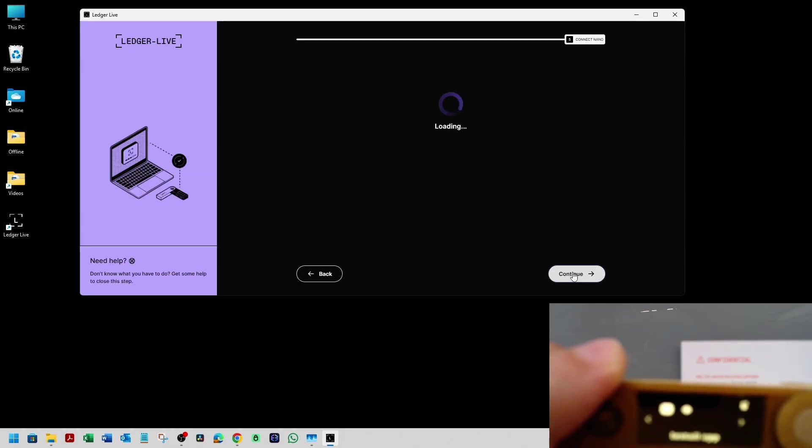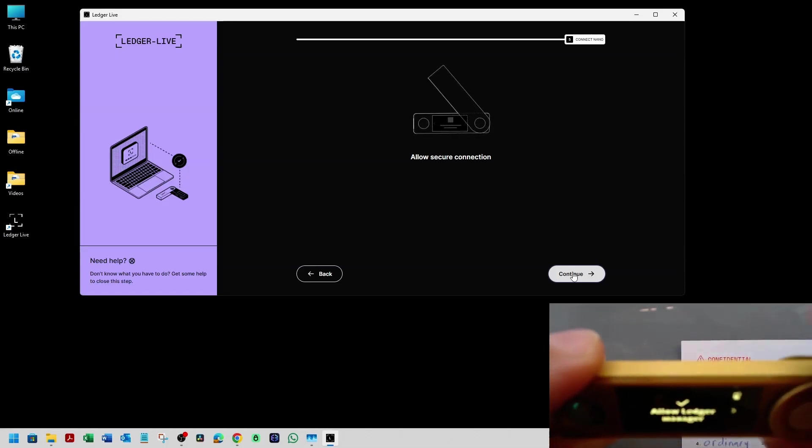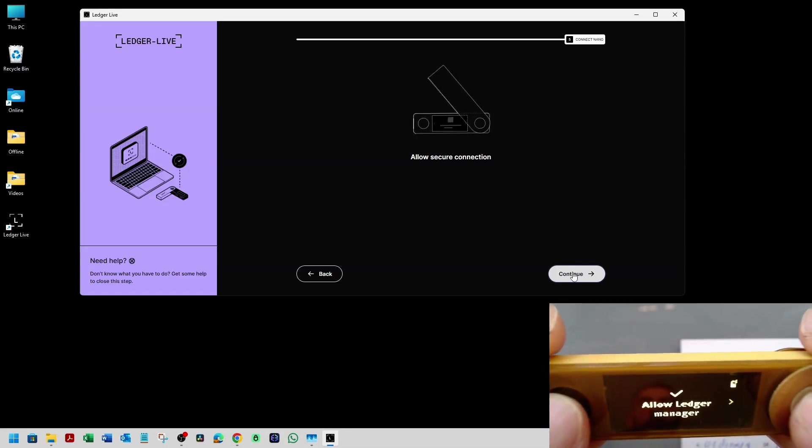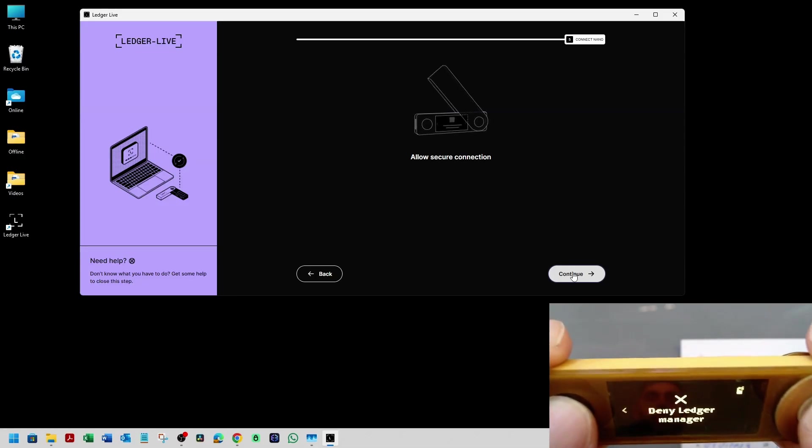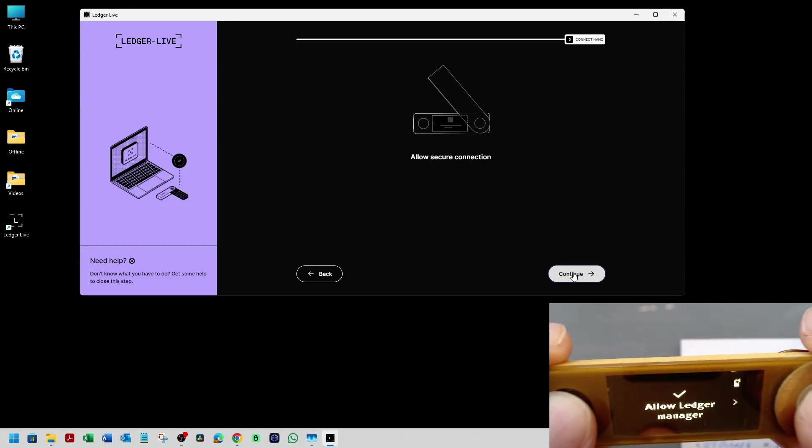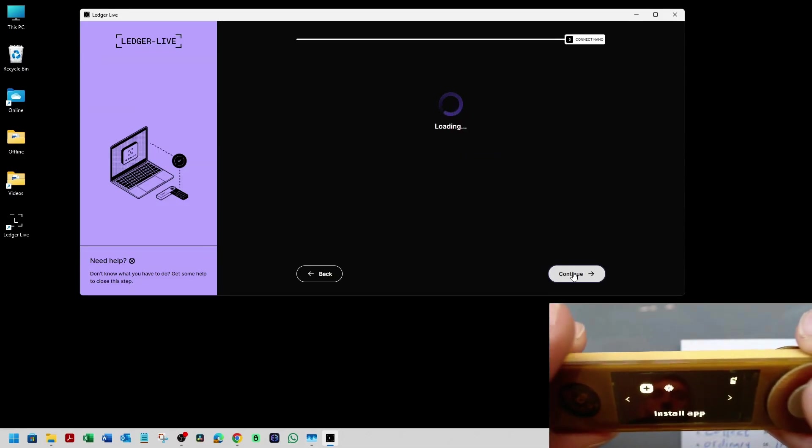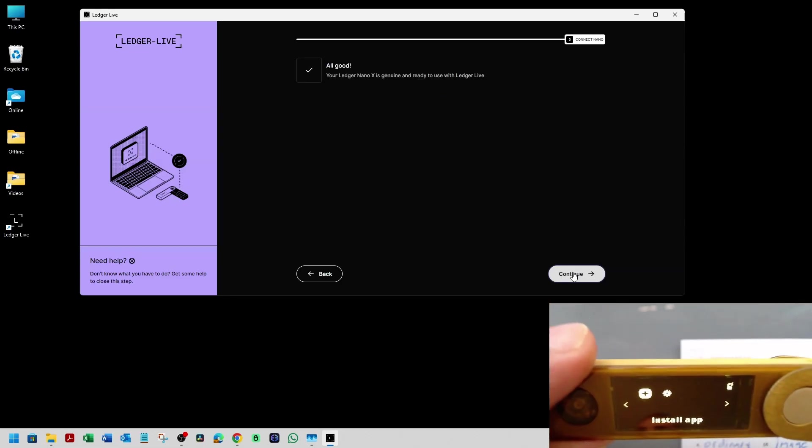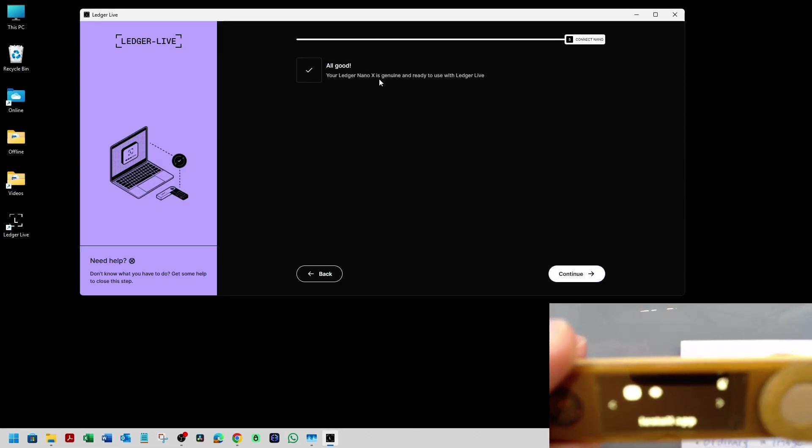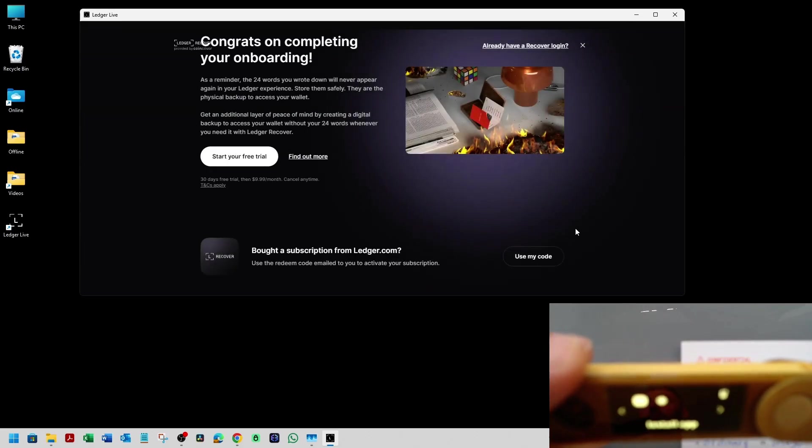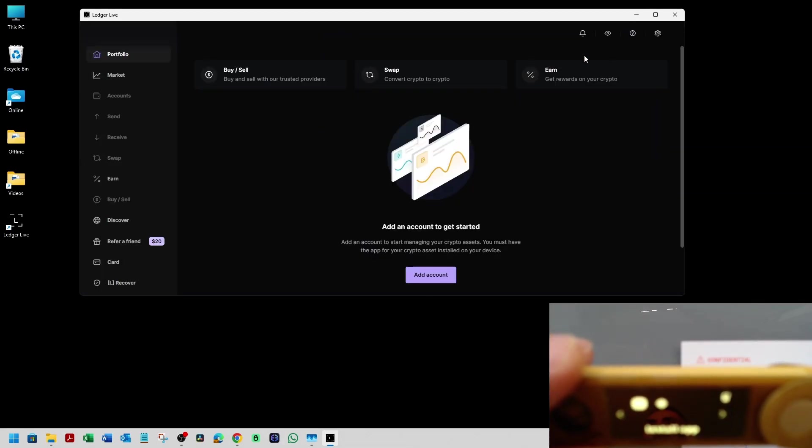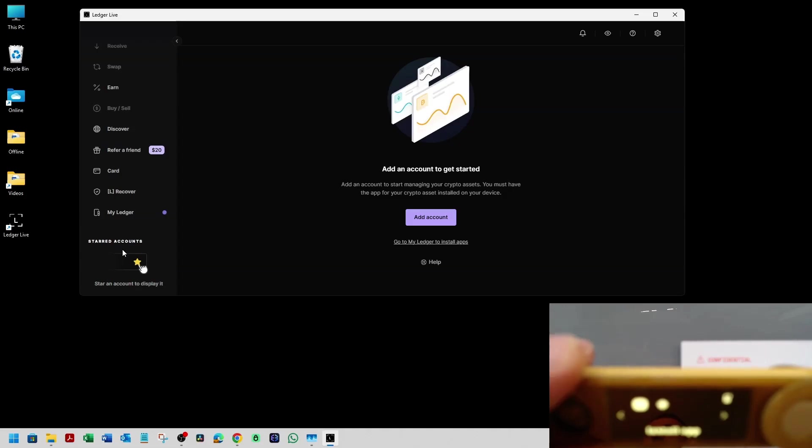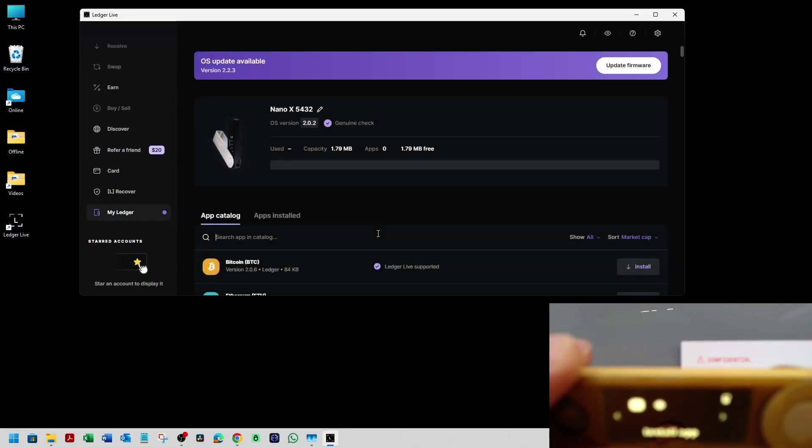Genuine check. It's prompting us to allow Ledger Manager. So we're going to double press. Okay. So it's saying your Ledger Nano X is genuine and ready to use with Ledger Live. Continue. Going to close this here. And it looks like it's ready. Here we go.